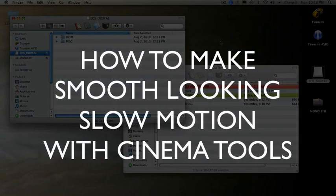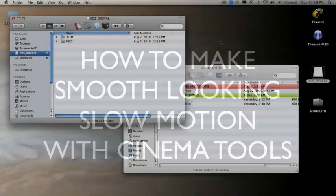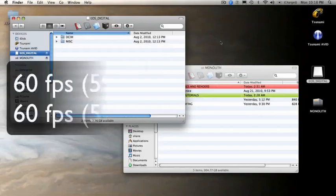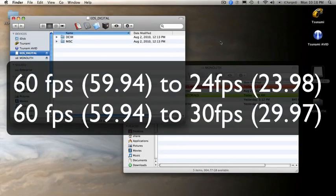Greetings. This is Shane Ross with a quick tutorial on how to convert 720p 60 footage into very smooth slow motion footage, going from 60 frames per second to 24 frames per second or 30 frames per second.